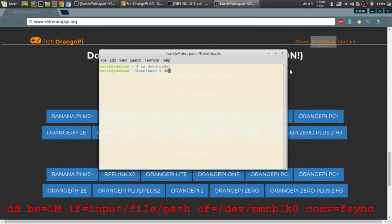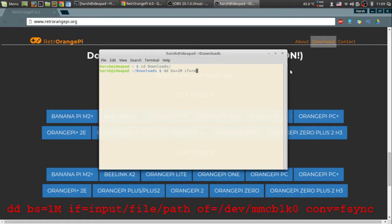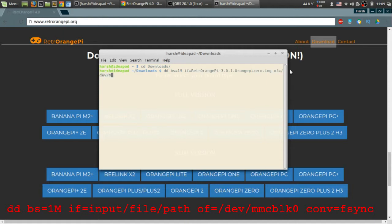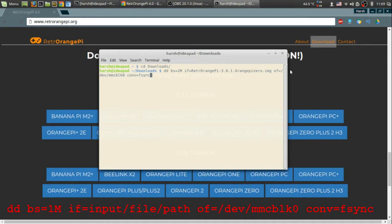Then use the dd command dd bs=1m input file equals Retro Orange Pi image. Output file should be /dev/mmcblk0 or whatever your memory card is. Then conv=fsync. Hit enter. It should be run as sudo.